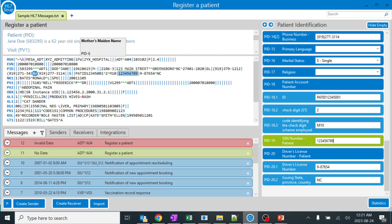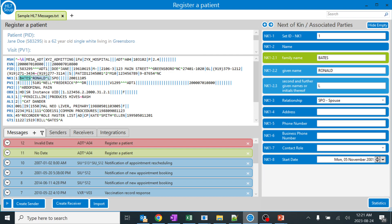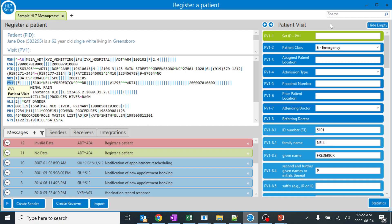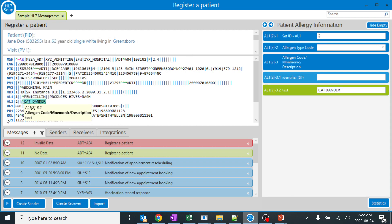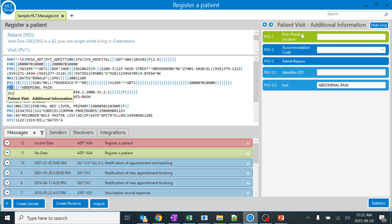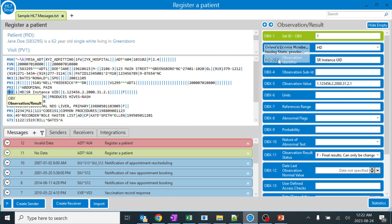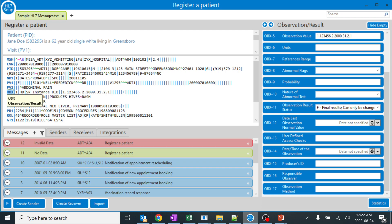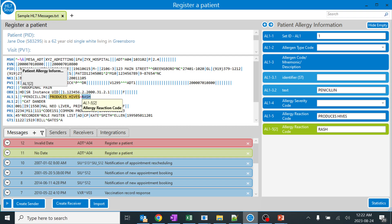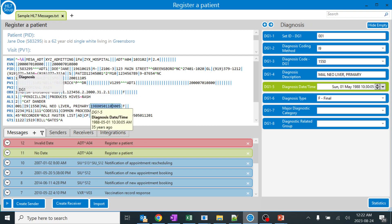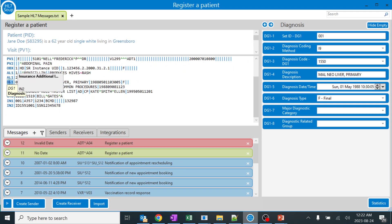Any details regarding the patient you will find in PID. NK1 is nothing but next of kin - you can see all the next of kin details automatically coming. PV1 is nothing but patient visit. If you go through 10-15 integration services you will remember all the segment names. OBX segment is observation results - these are all medical details. AL is nothing but allergy information. DG is nothing but diagnosis. These are all the headers of each segment.